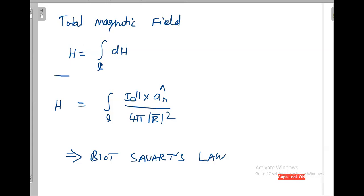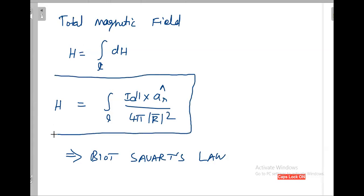From now onwards we will use this equation to calculate the magnetic field. We'll use this formula to calculate the magnetic field due to an infinite line carrying current I, and also to calculate the magnetic field due to a circular ring or circular loop carrying current. This is the basic formula. The next topic is: what is the magnetic field due to the infinite line carrying current I?